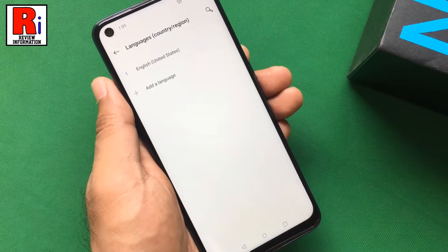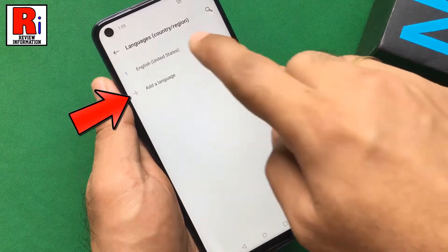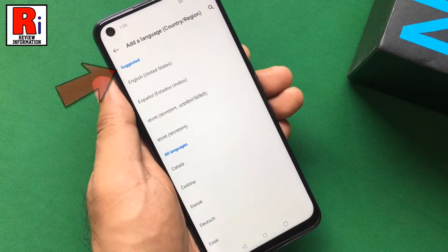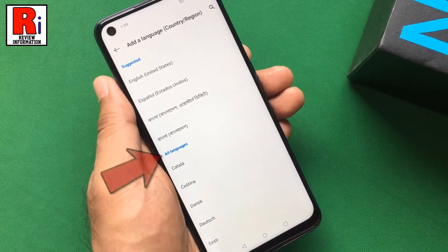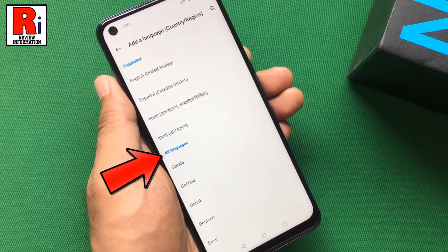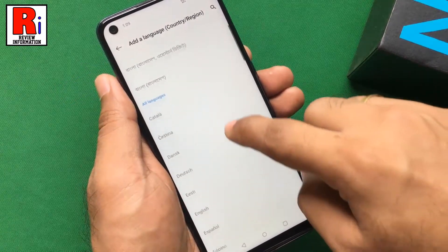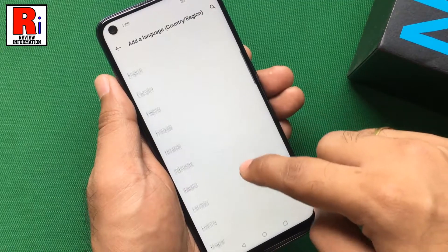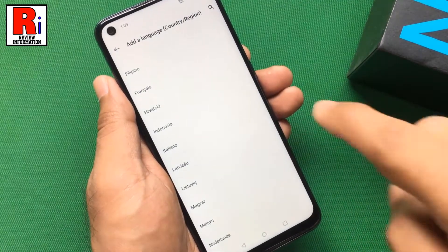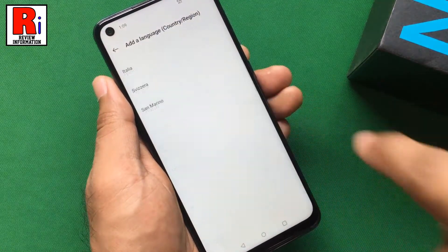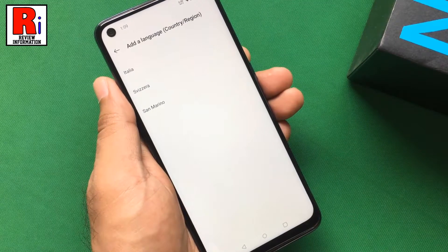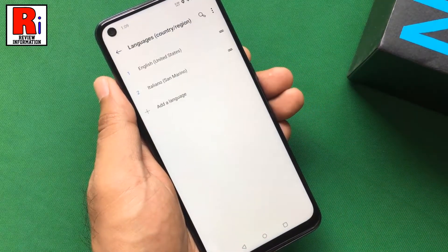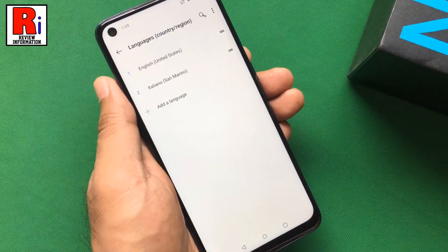Now tap on add a language. A list of suggested languages and below the rest of the languages will appear. Search for the language you want to change and then select it. Now select the appropriate region. The language is added.